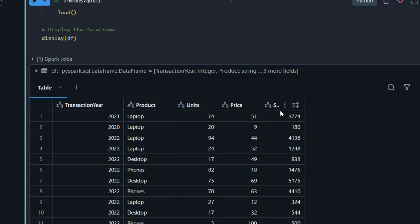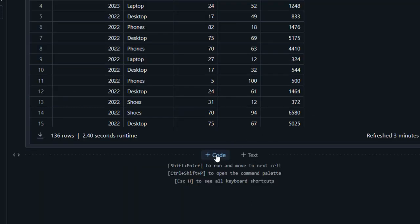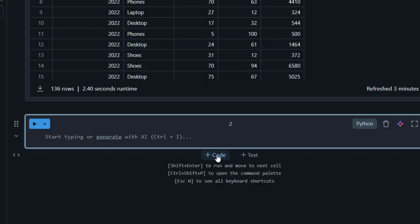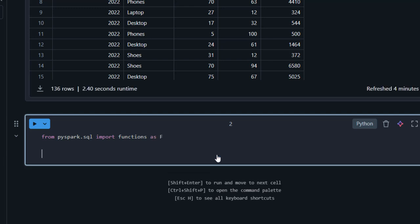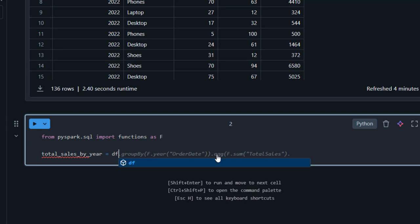Now we want to perform a simple analysis — we want to see the total sales by year. I'll click to create a new code cell. For this, I'm going to do: from pyspark.sql import functions as f. Then I'll create a variable called total_sales_by_year.